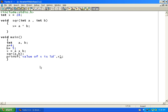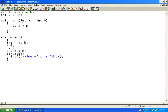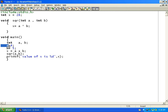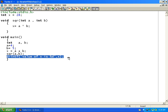In the next example, we have an integer variable x declared globally — there is no 'global' keyword; any variable declared outside all functions is global. x is initialized to 28. In the sqr function, we multiply two arguments a and b and assign the result to x. In main, we have local variables a and b with values 4 and 5.